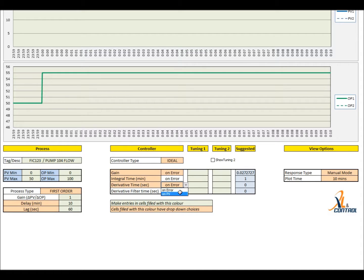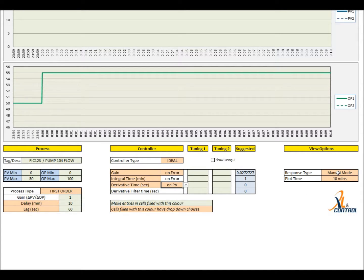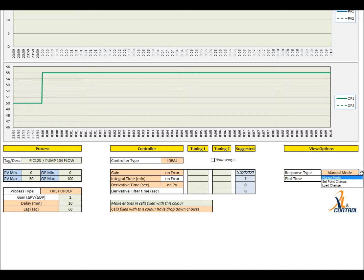The tool provides tuning suggestions that work as a good starting point for tuning. It allows a comparison between two different controller tuning settings. The user can view response in manual mode and auto mode. Response to load change is also shown.